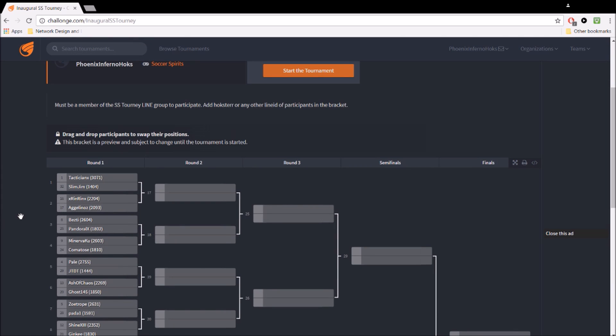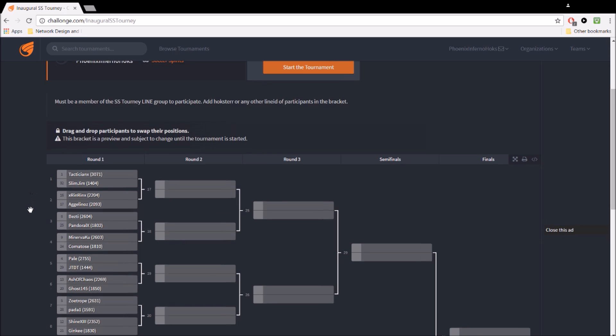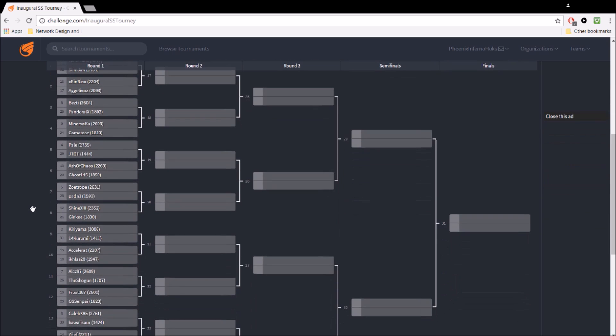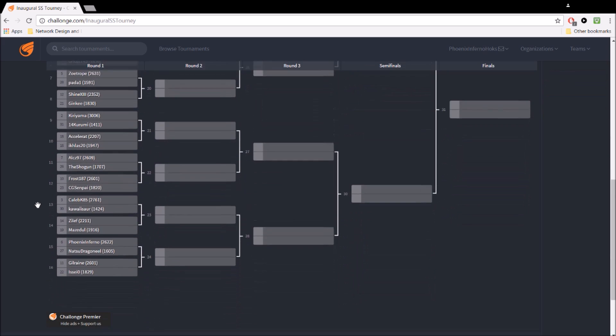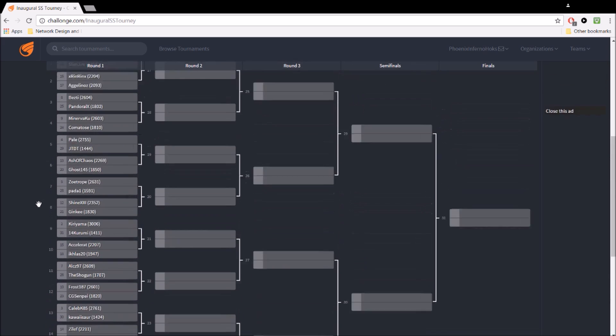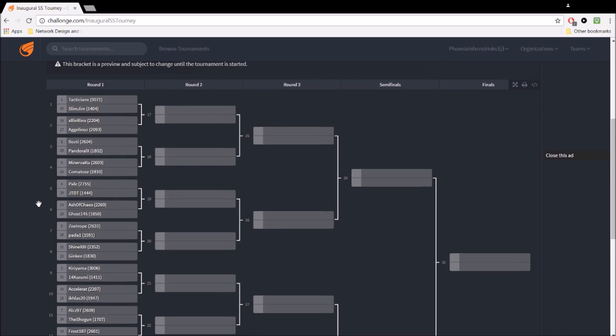Alright guys, I'll try to make this as quick as possible, but basically what you're seeing right now is a single elimination bracket, which is what we're all familiar with in PvP, where you win one, you go to the next round. You lose one, you're out, you're eliminated.